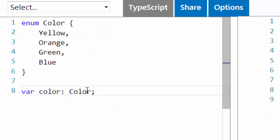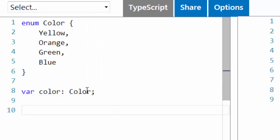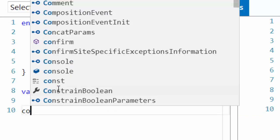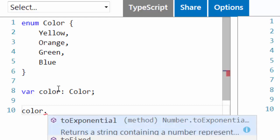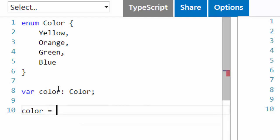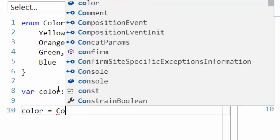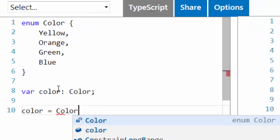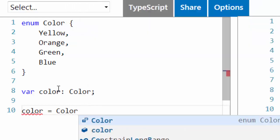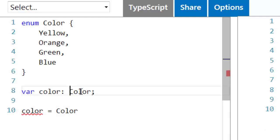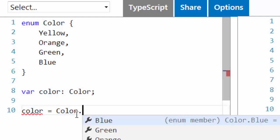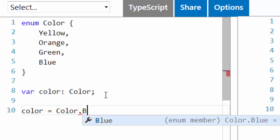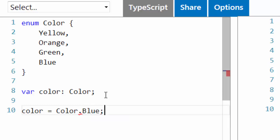And now for our variable color we want to give a value. So we're going to say that color equals to then we're going to call our enum and pick a value from it, for example let's pick blue color.